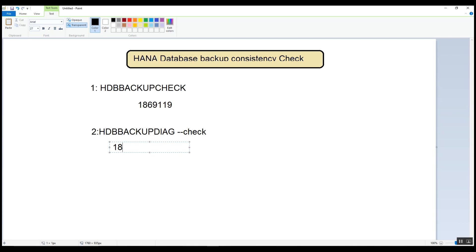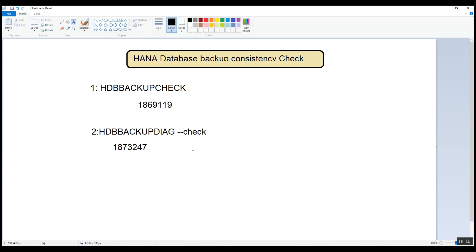To get more information about this tool, please check SAP Note 1873247. In both SAP notes you will get detailed information about these programs. Please subscribe to my channel, share with your friends, stay home, stay safe. Thank you, bye bye.